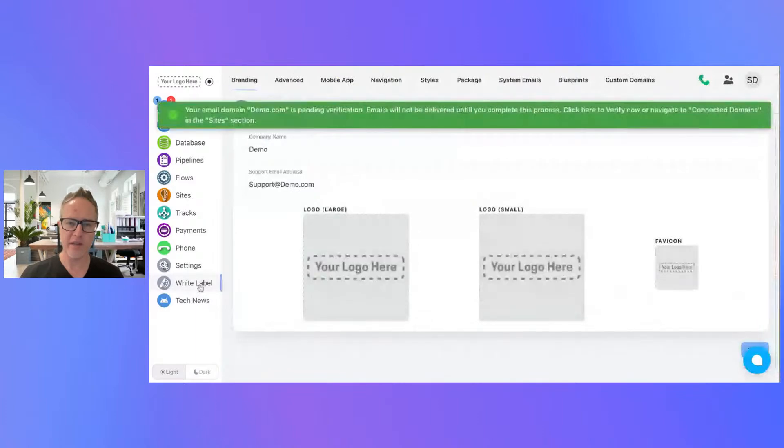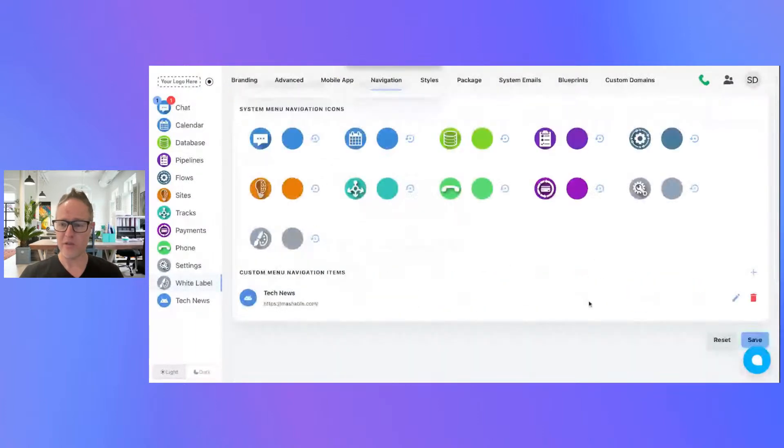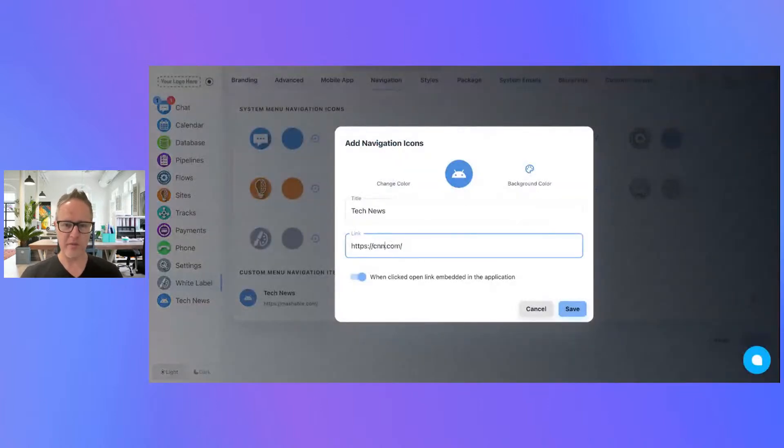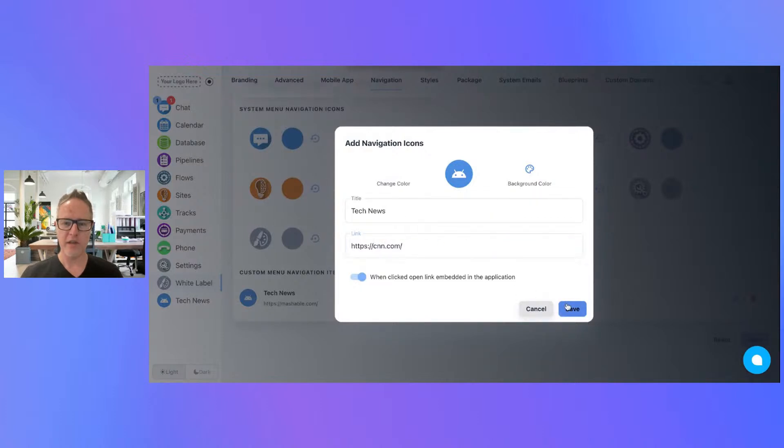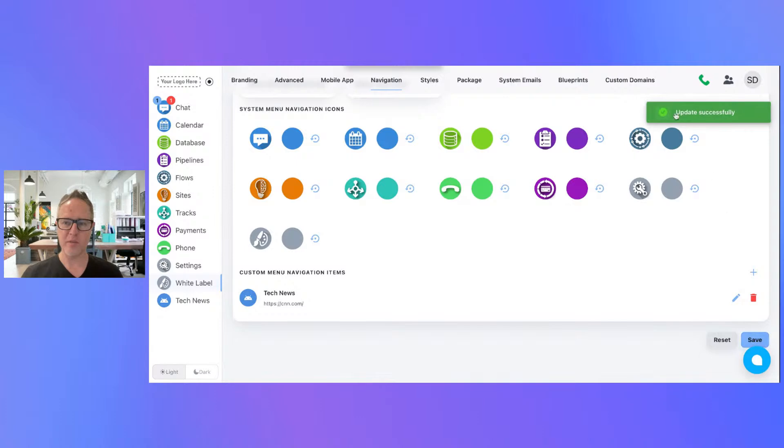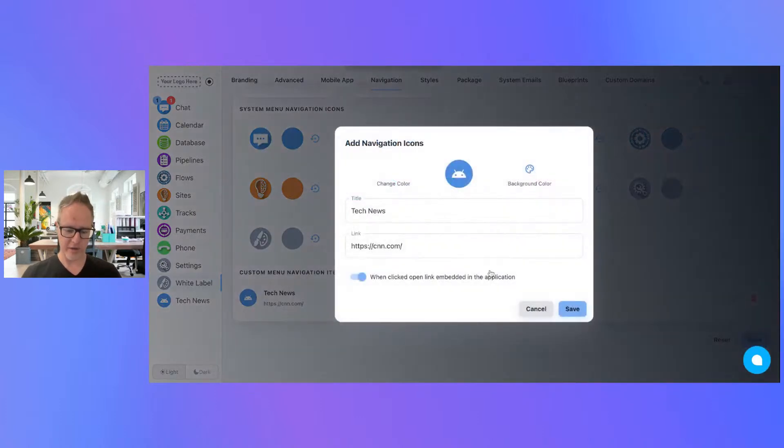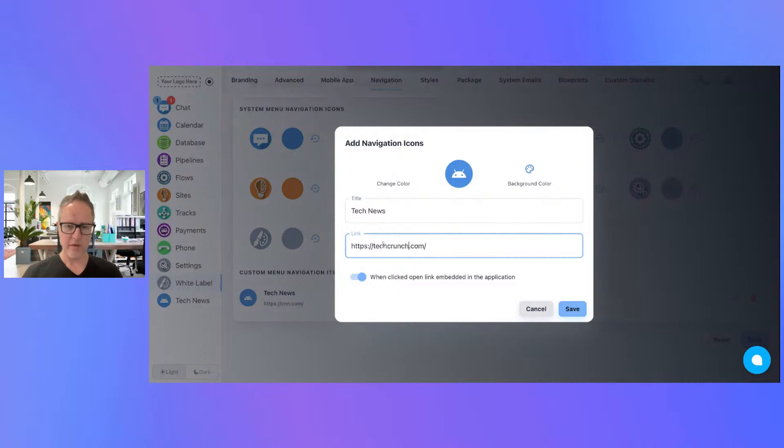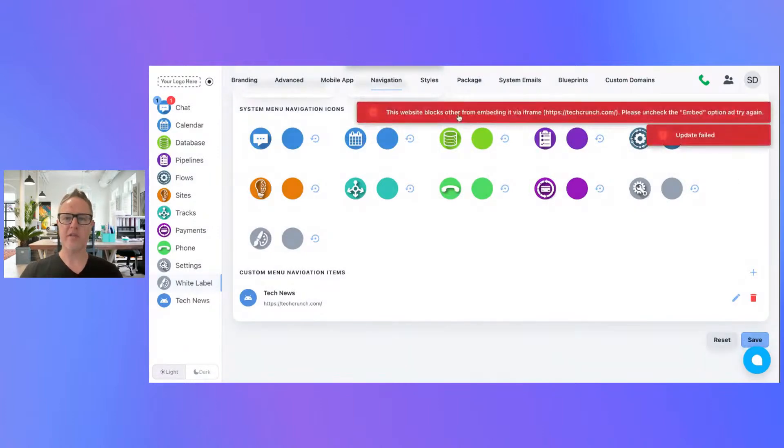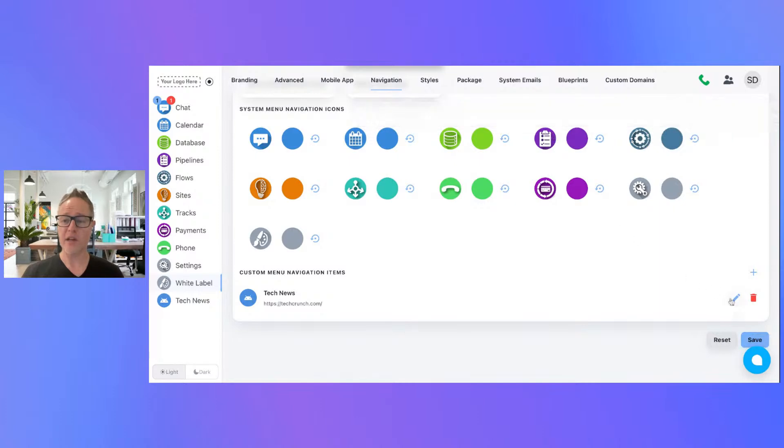But we can go ahead and show you what will happen if that is the case. So back under navigation, imagine you're adding a new website and we'll put in something like cnn.com and we'll try to click save. When I save this, if it's a website that doesn't support it—well that one does support it. So let's try TechCrunch. I think this one doesn't work, doesn't support it. So if you save this, you're going to get a validation error that says this website blocks others from embedding it.